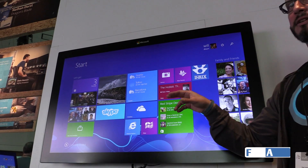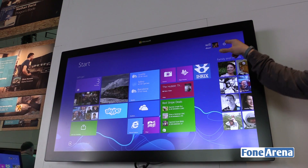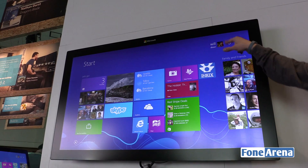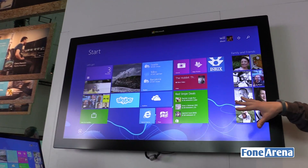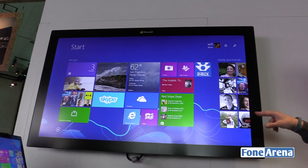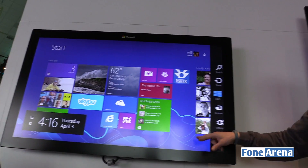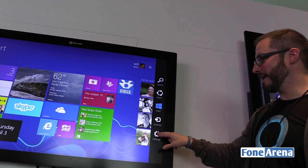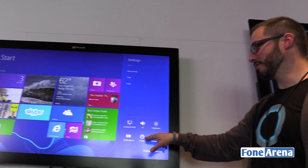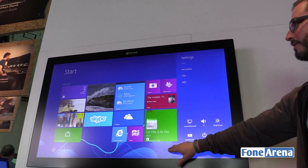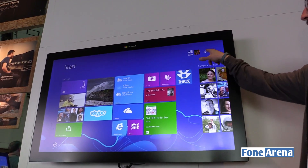A couple of simple things that we've done is just simply introduce the power button to the start screen. People had a hard time understanding how you had to go to settings to find the power button. Now that's surfaced right there.